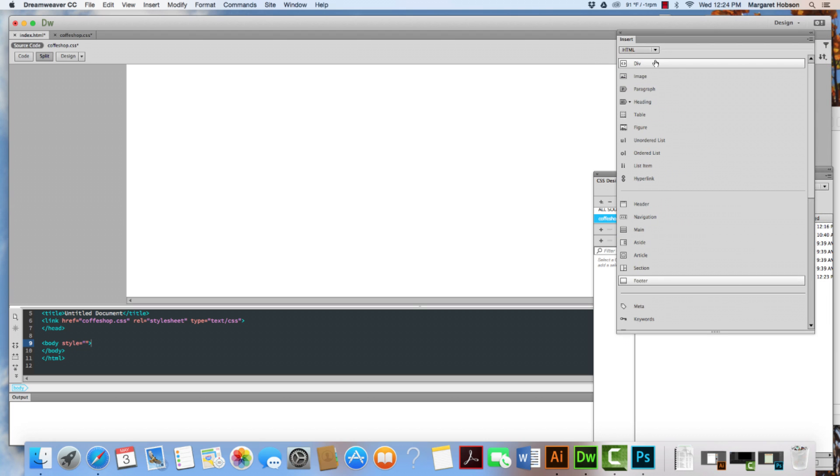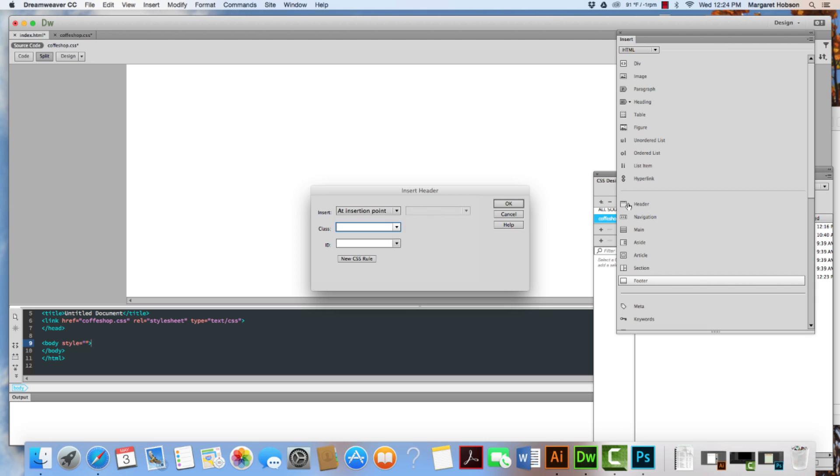And for many years before I would just use a div tag in order to do this. But we can see that we actually have an HTML tag now for header. So I'm going to click HTML header.